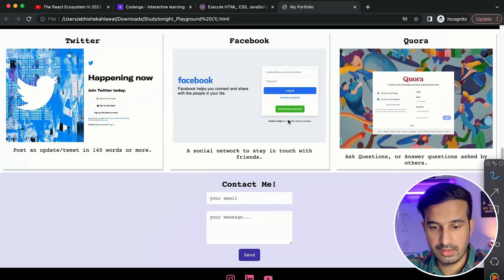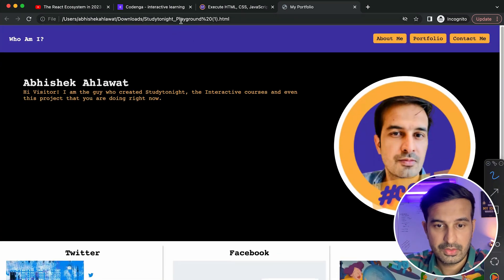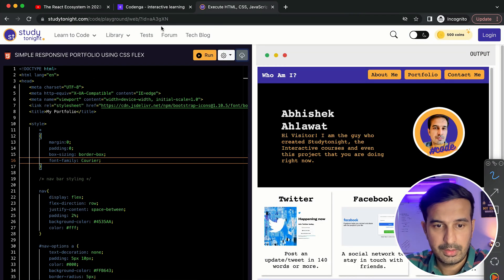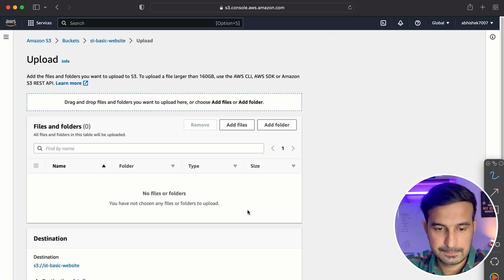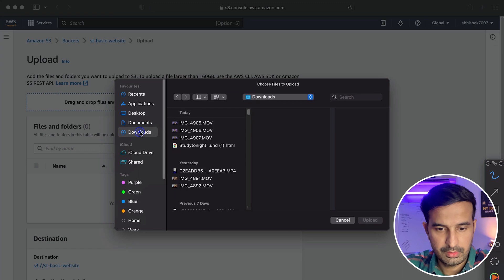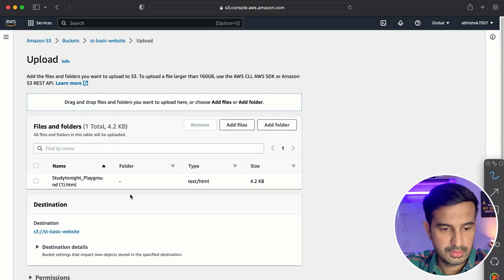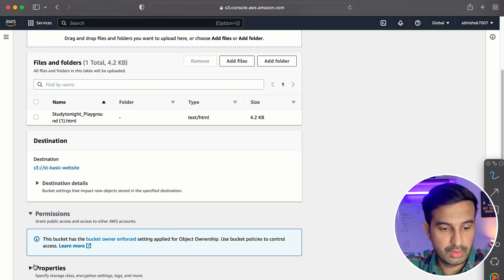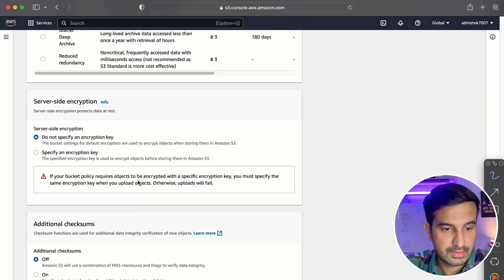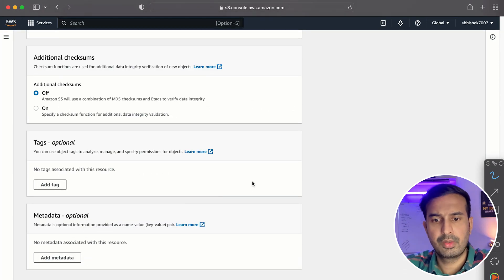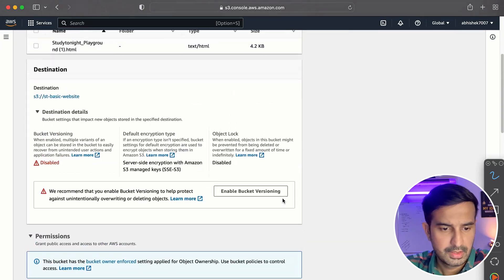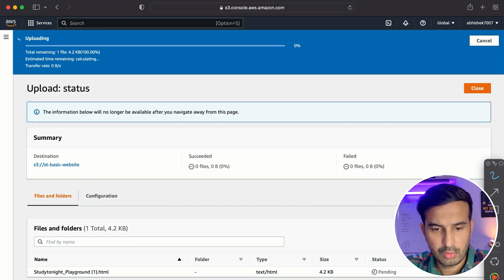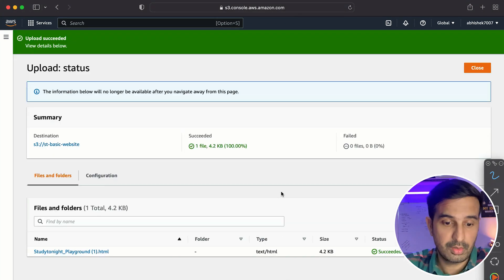Now, this is the file that I have - Study Tonight playground dot HTML. Let me just upload this file to my S3 bucket. Add files. Downloads, upload. This is the file. Now for permissions, I want to check this as public because then only I'll be able to see this. Yeah. So I don't think we have to add any other property. I think that's it. So you upload the file and then you just click on upload and let's see if we will be able to access this or not, or if we will have to change some configurations.